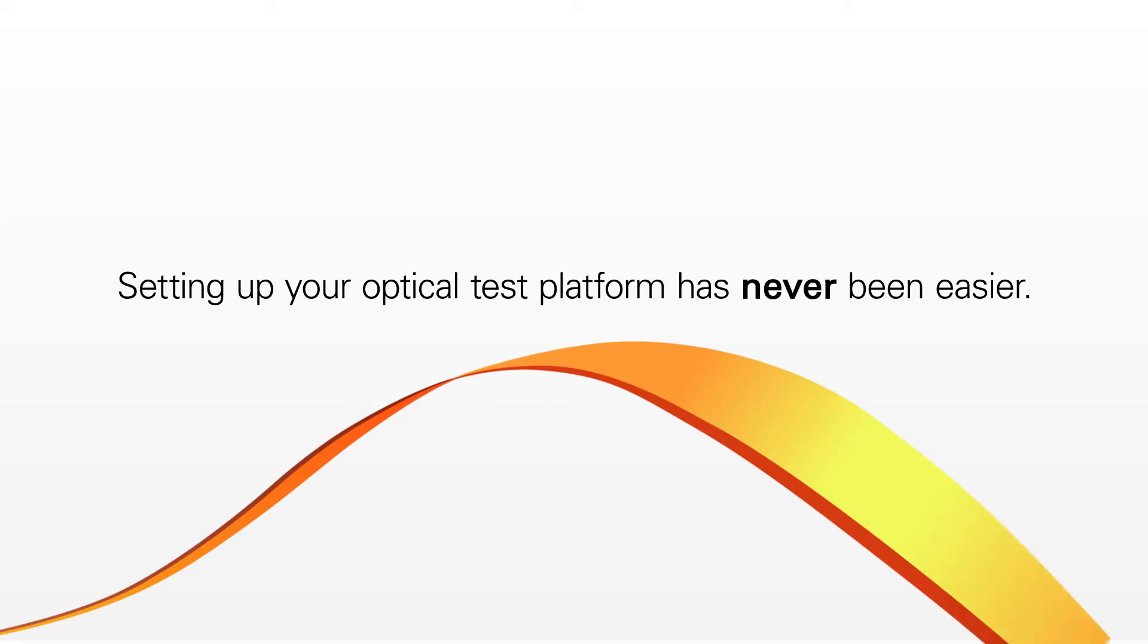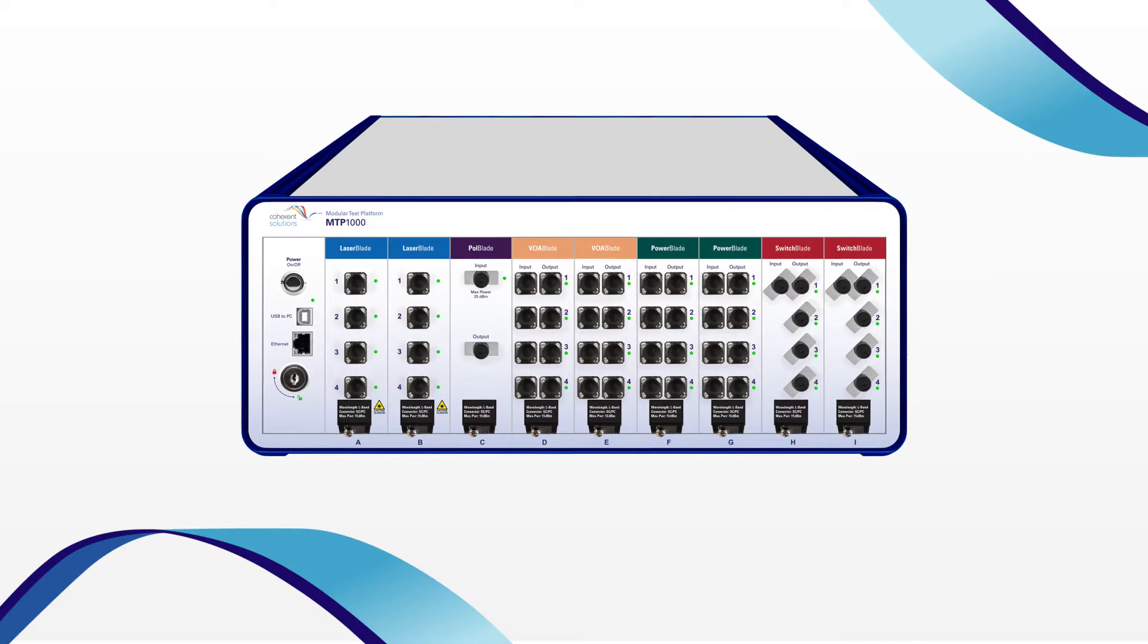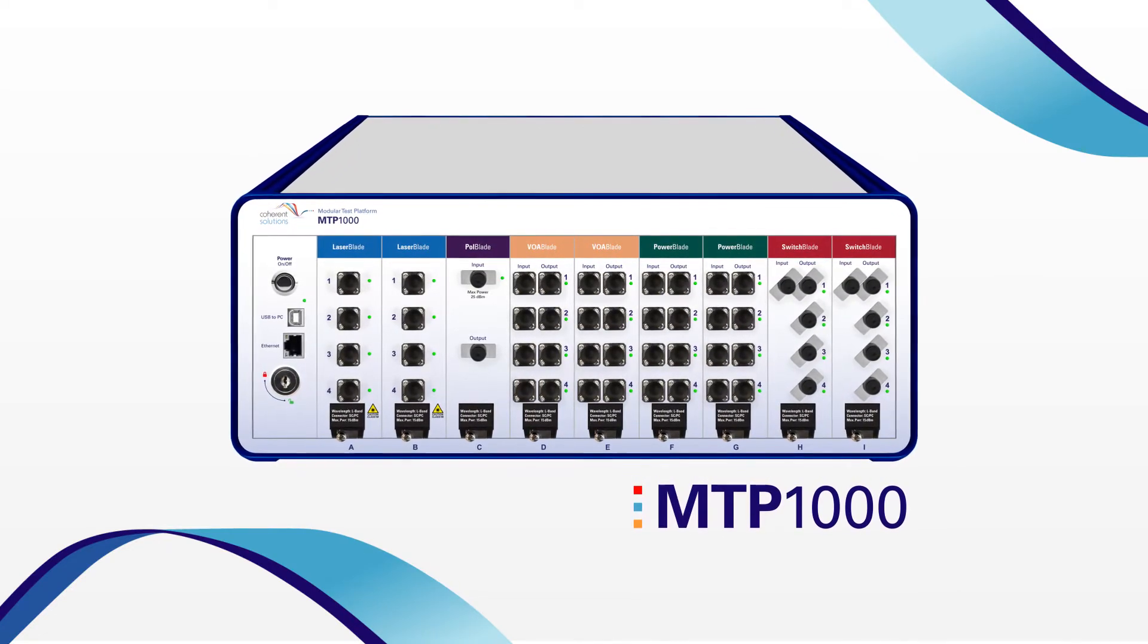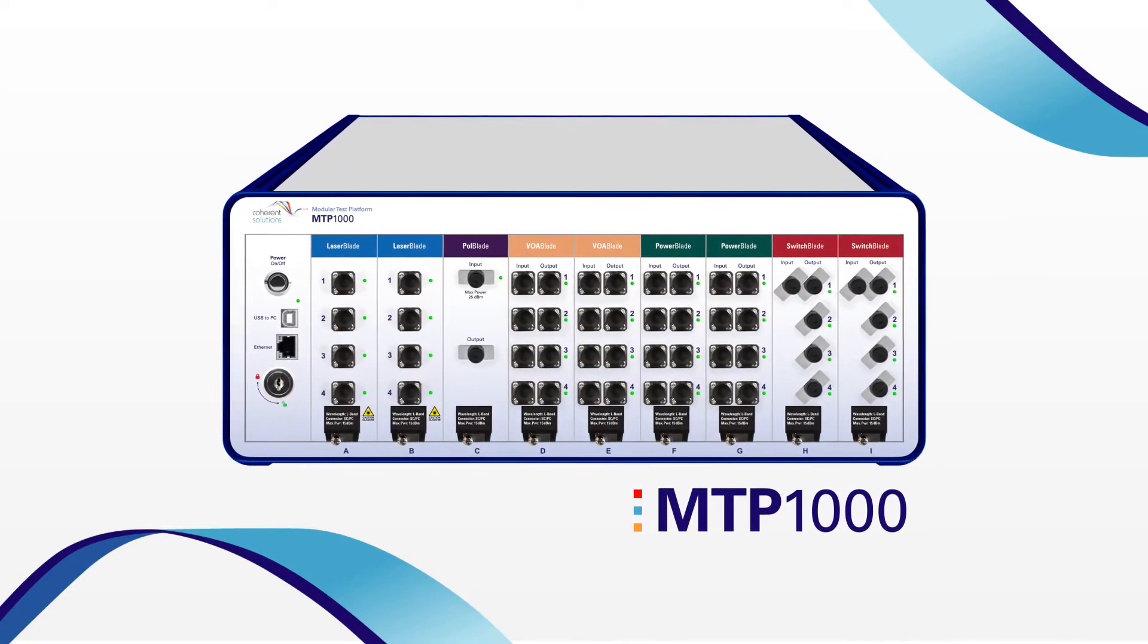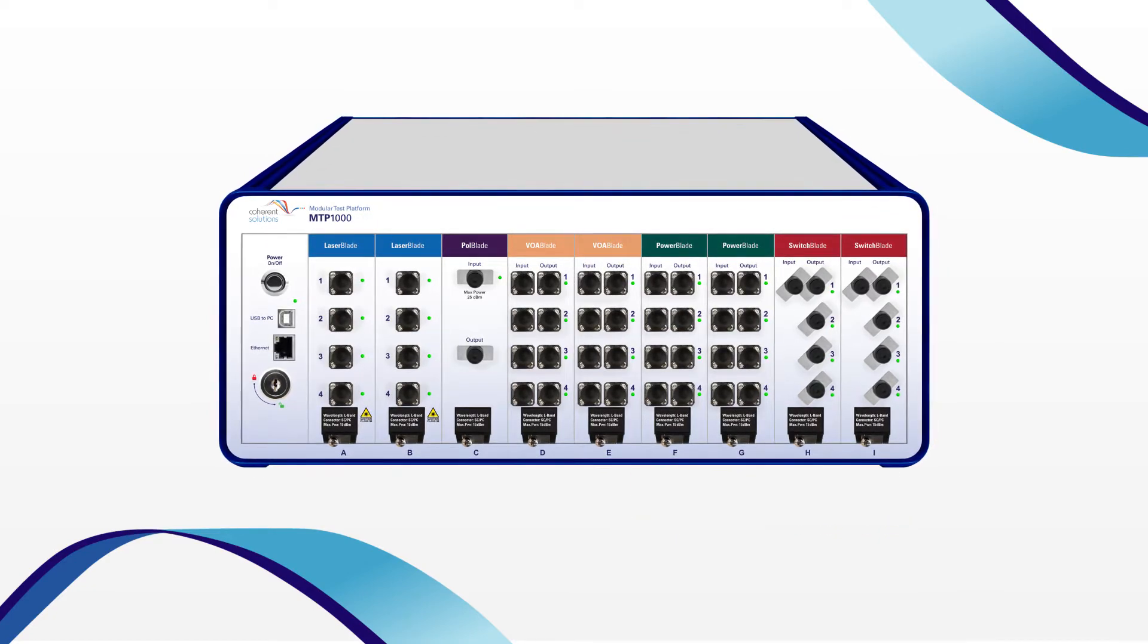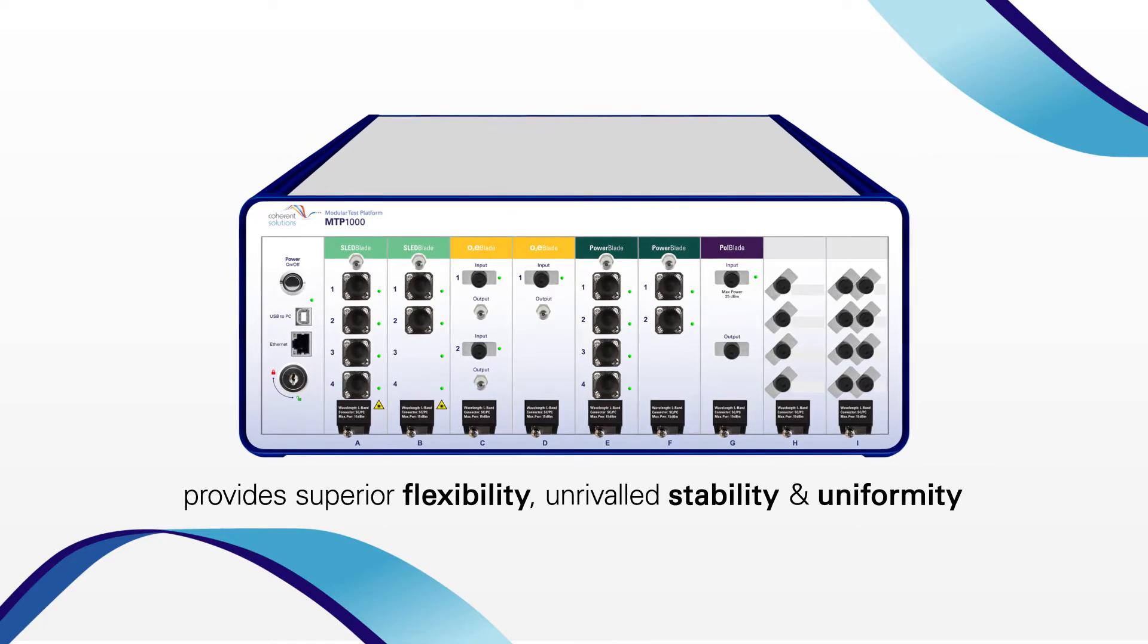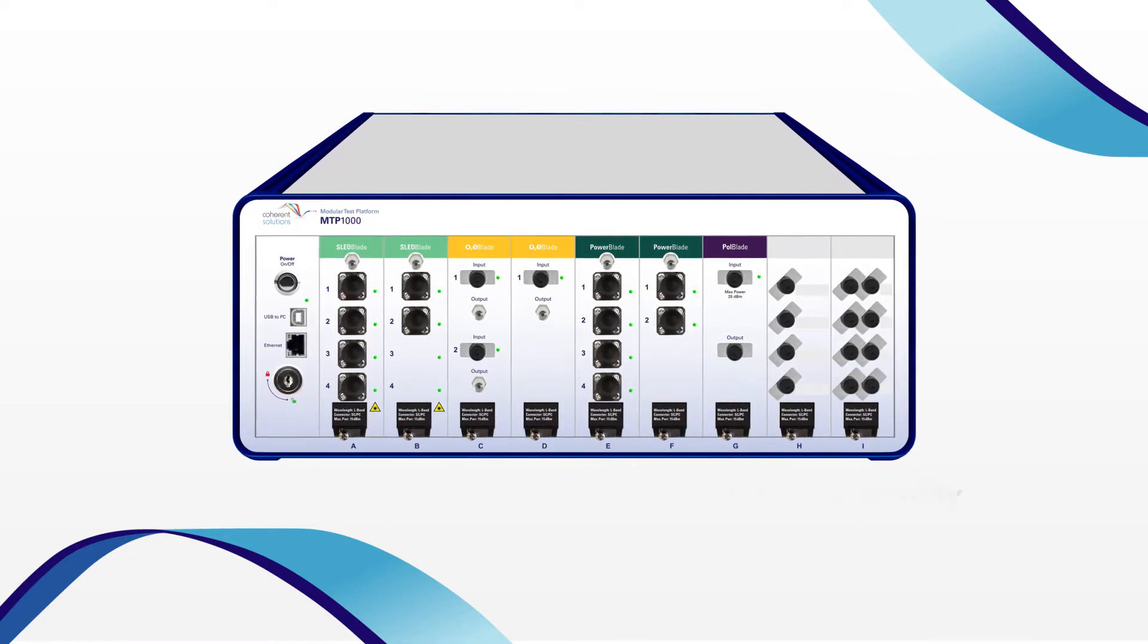Setting up your optical test platform has never been easier. Coherent Solutions MTP1000 is the test instrument management solution. It's the preferred choice both for world leading research and continuous production environments because it provides superior flexibility, unrivaled stability and uniformity in performance.